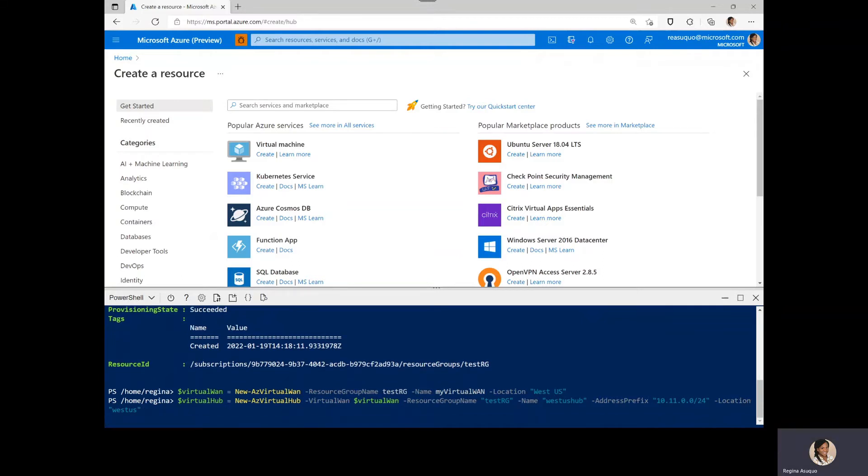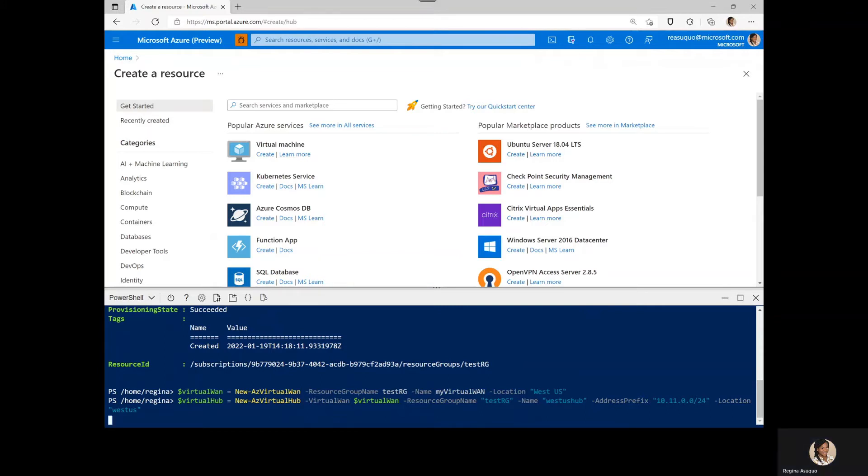You can also set other parameters such as the route table and preferred routing gateway while creating the virtual hub. Creating a hub takes about five to seven minutes. So let's give it some time to complete.